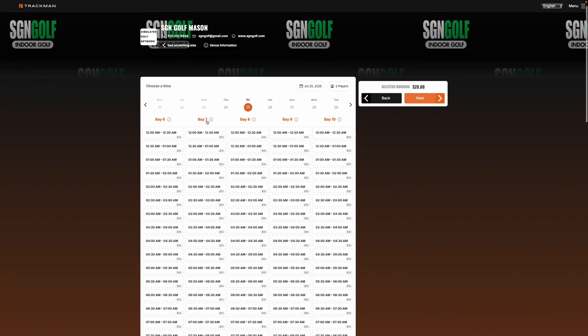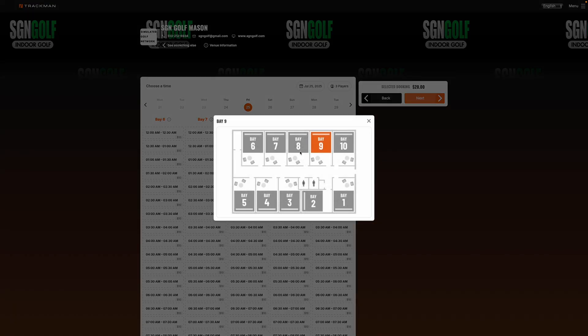And you can see the layout of the facility by clicking on the bays. So if I click on bay 9 it'll show me how the facility is laid out and then what bay I have chosen.